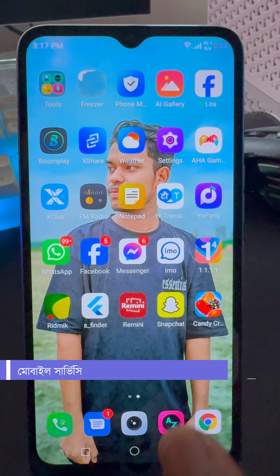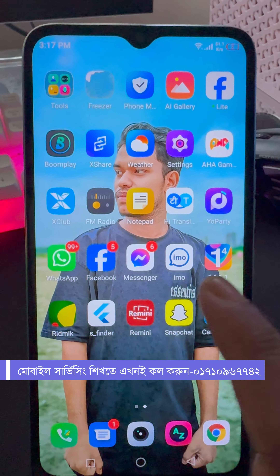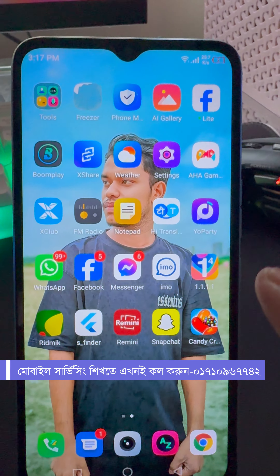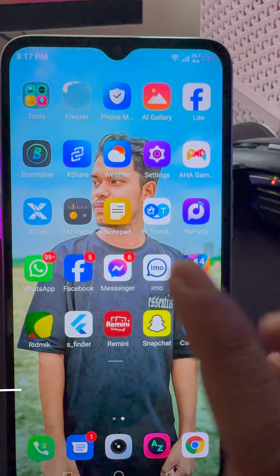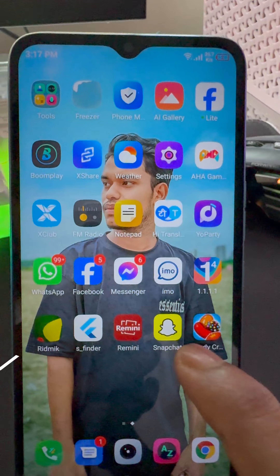Hello everyone, welcome to Ask Finder. I'm going to launch a mobile application.